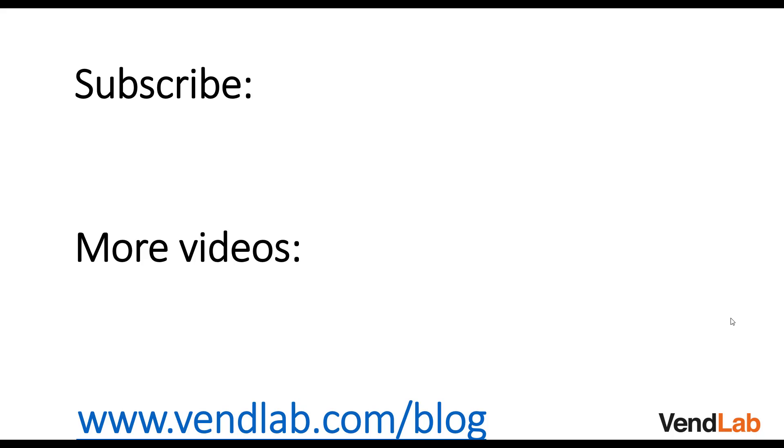Thanks for watching this video. For more content please subscribe to our channel or check out our Amazon playlist. You can also see more hints and tips at our website which is vendlab.com slash blog.